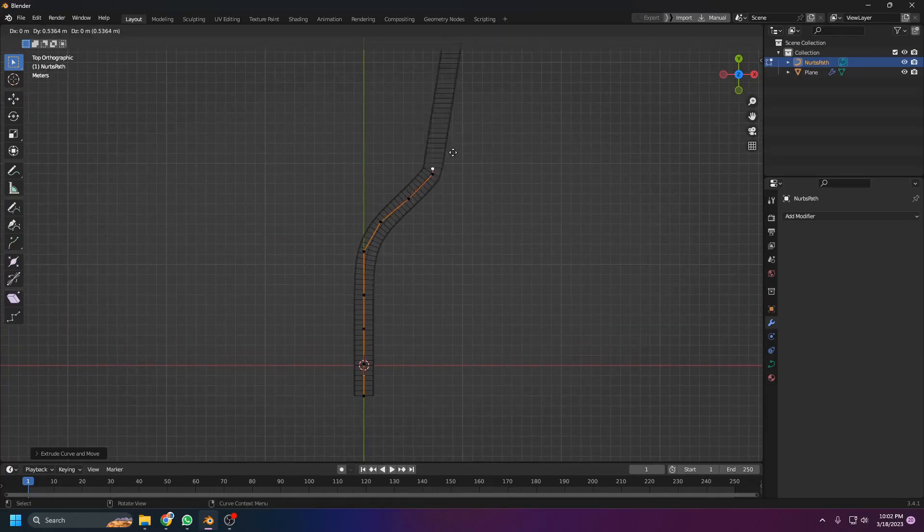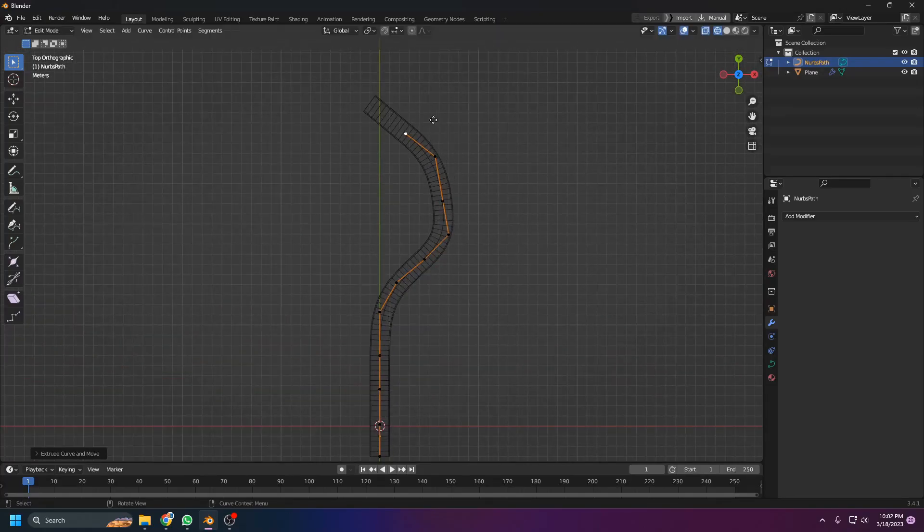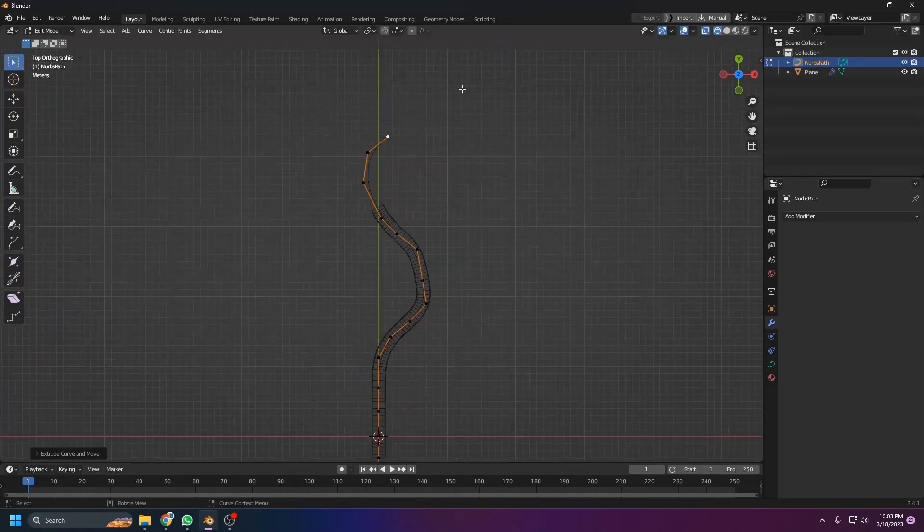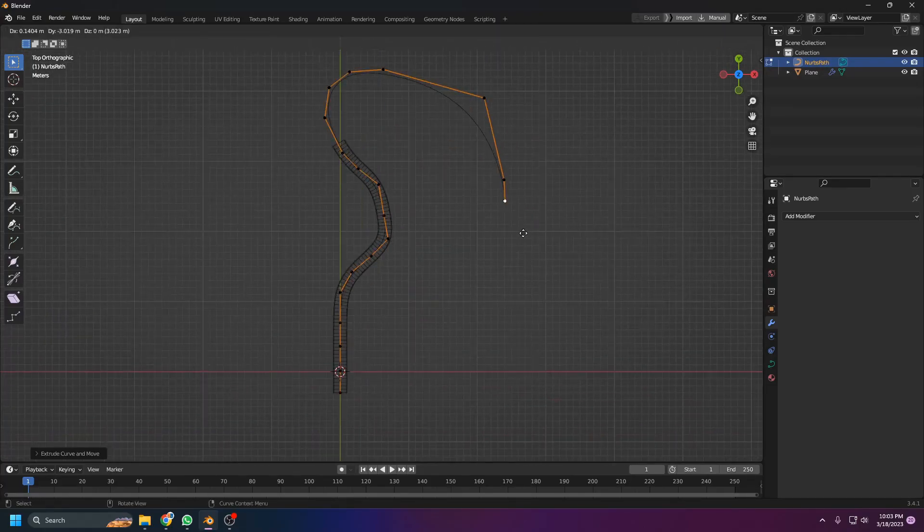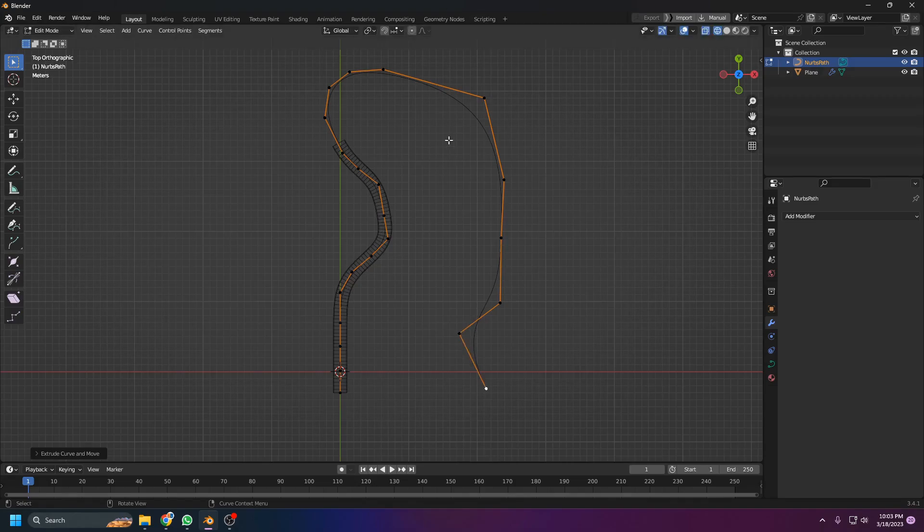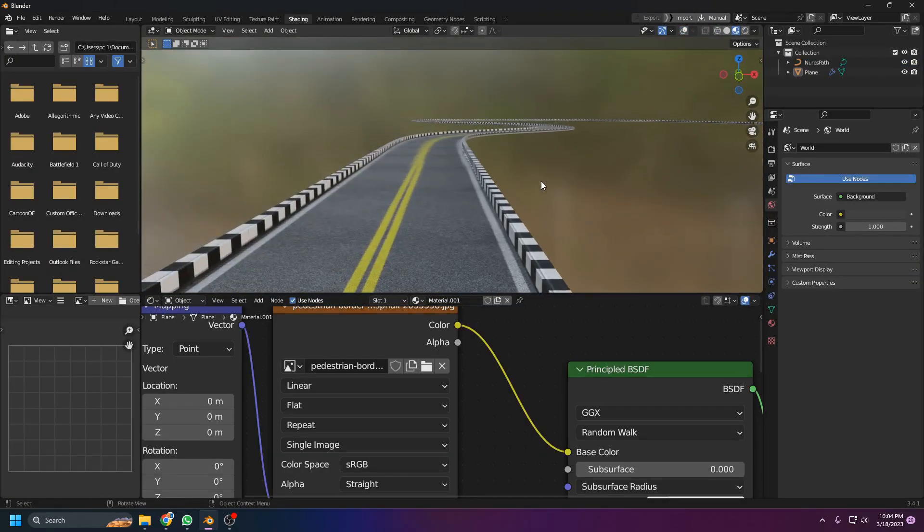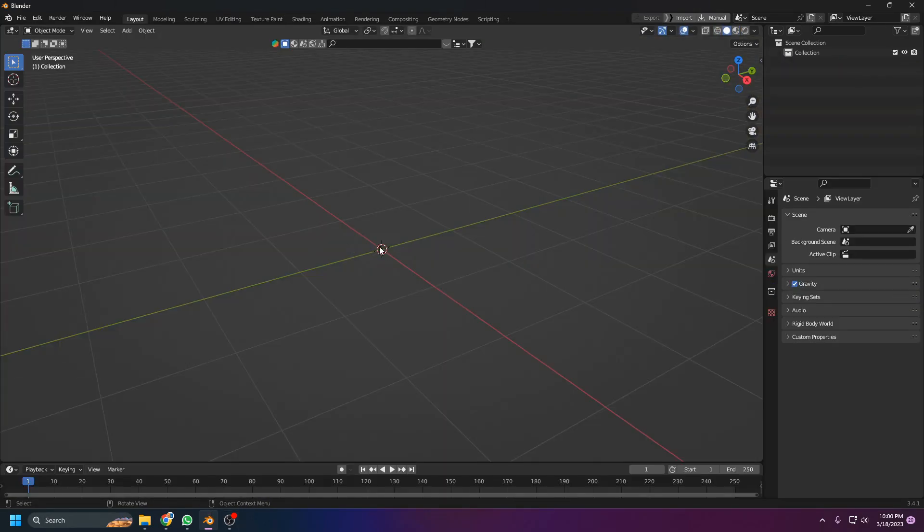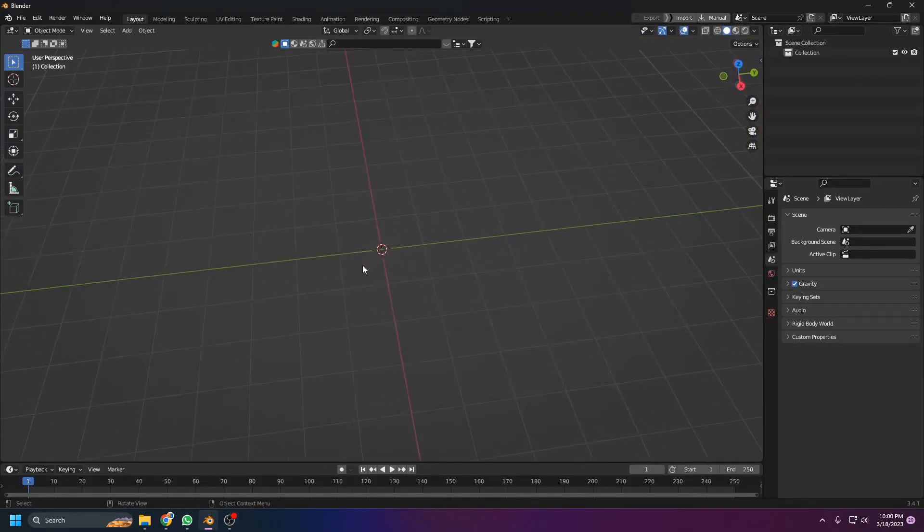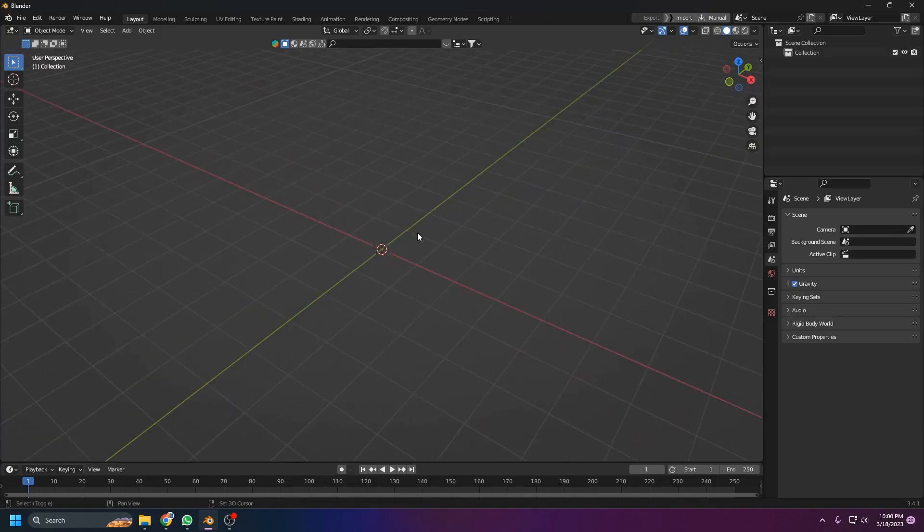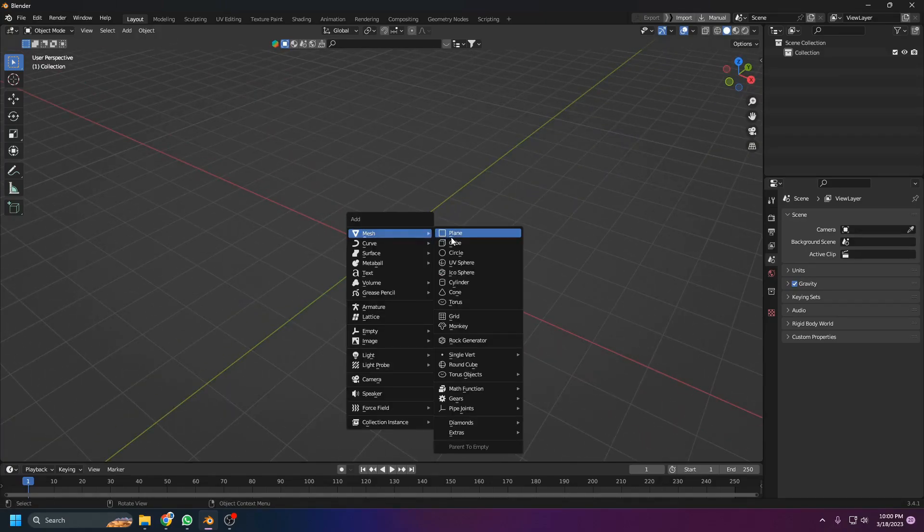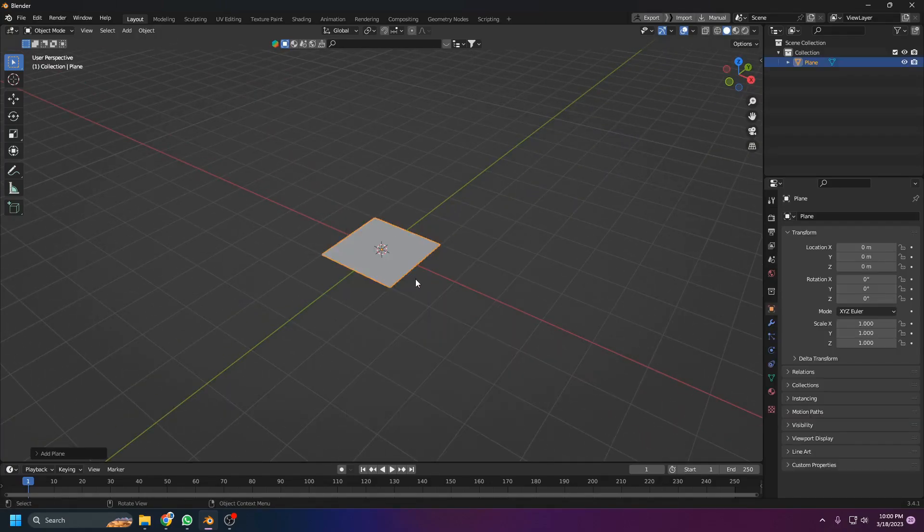Roads in Blender are pretty easy to create if you know the right way, so I will show you the right way how to create roads in Blender. Let's get started. First of all, Shift+A and add a plane.